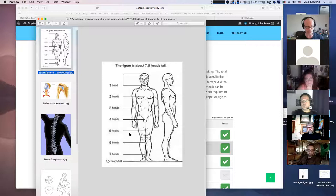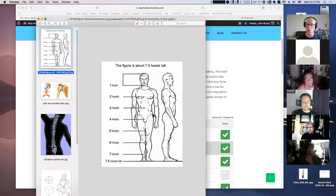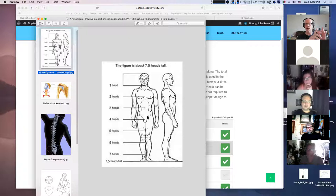The shoulder width tends to be two head-widths — one circle on each side. The hips are about one and a half to two head-widths, depending on your character design. Everything in puppet design depends on this measurement: armature design, facial animation, eyes, ears, scale — all of it.